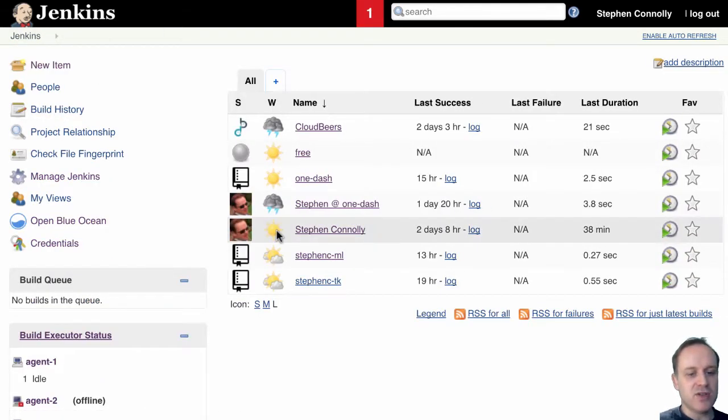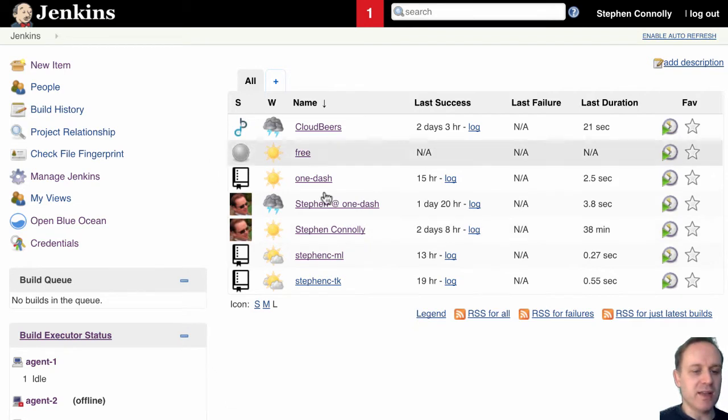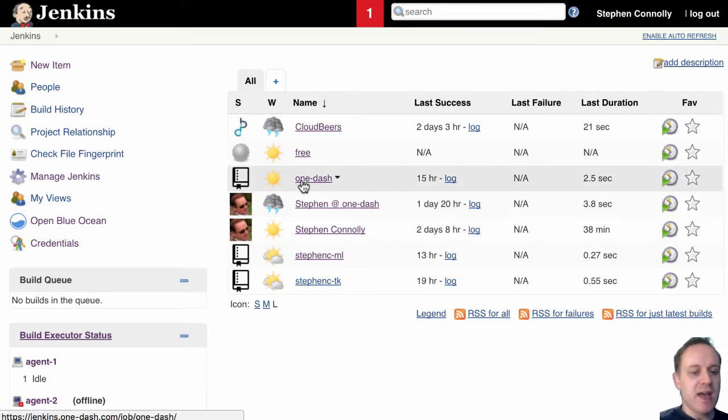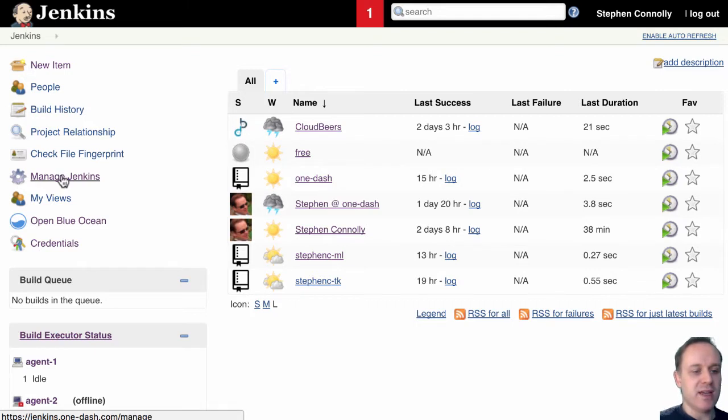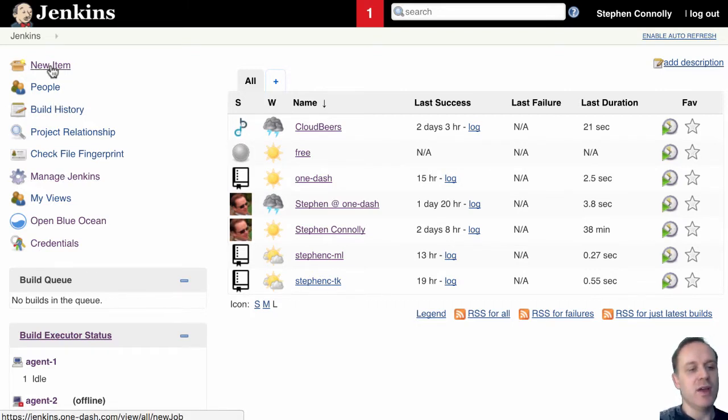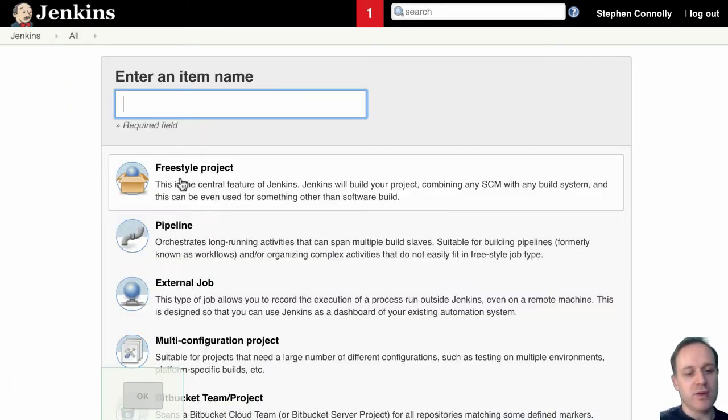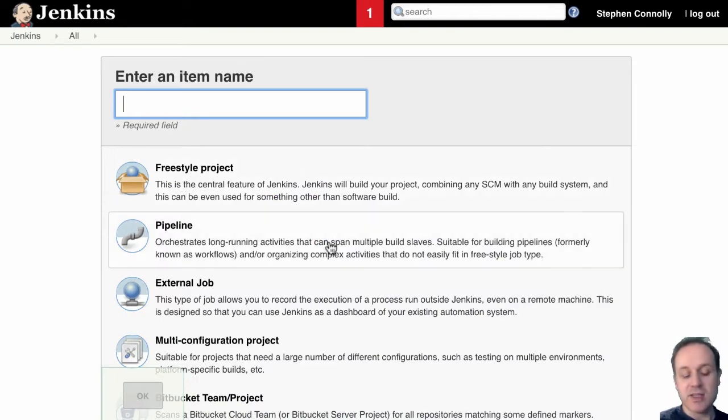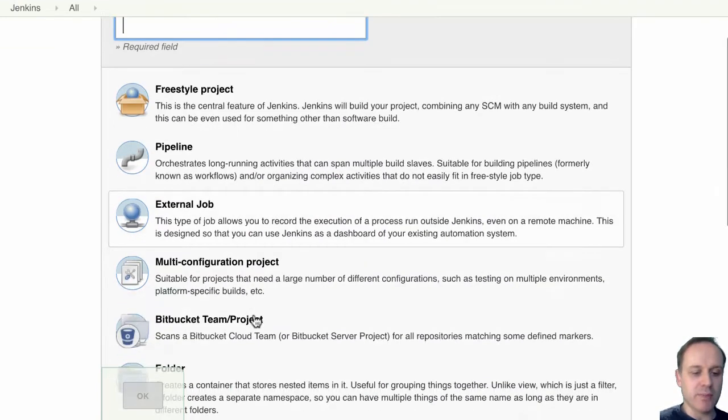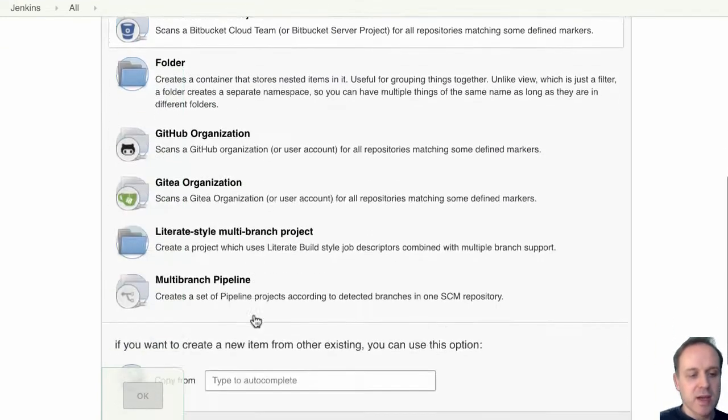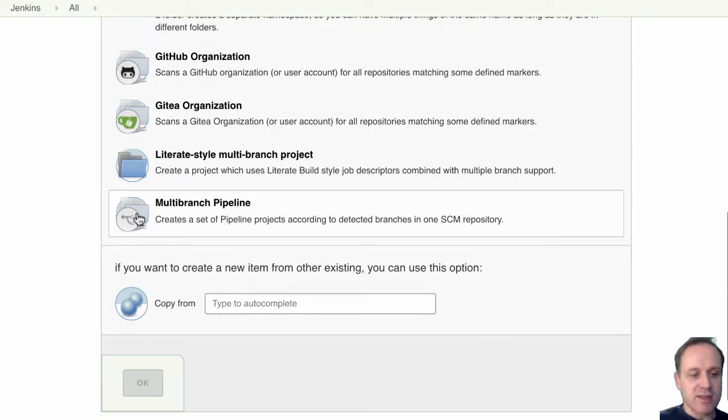And it will then track that branch, so that allows you to as you create branches and as you destroy branches you get the history of that branch and you get a job for that branch. So it's really good where you're creating branches and with GitHub and Bitbucket you also get pull requests.